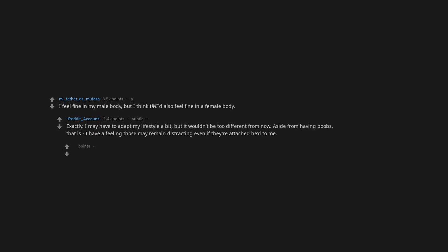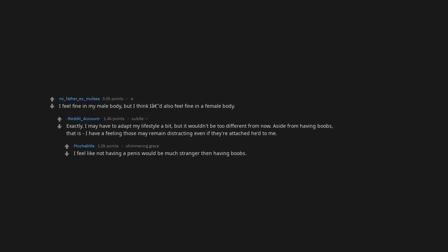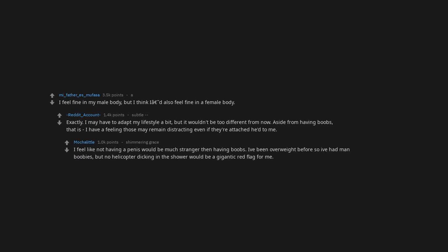That is, I have a feeling those may remain distracting even if they're attached to me. I feel like not having a penis would be much stranger than having boobs. I've been overweight before so I've had man boobies. But no helicopter dicking in the shower would be a gigantic red flag for me.